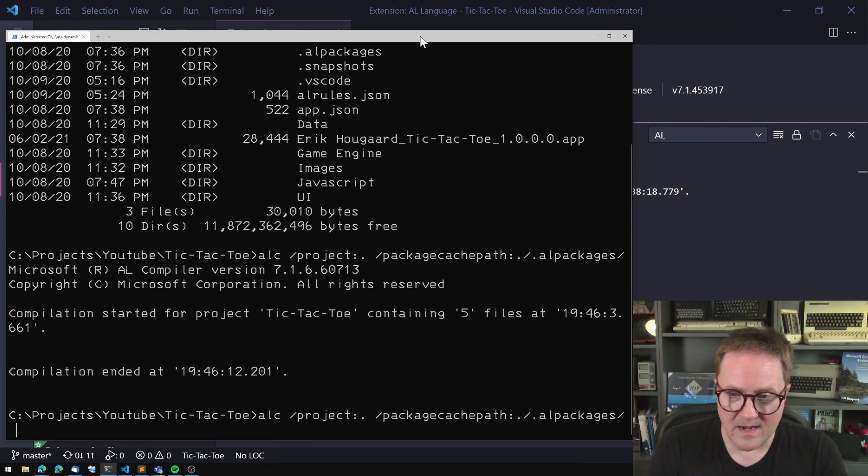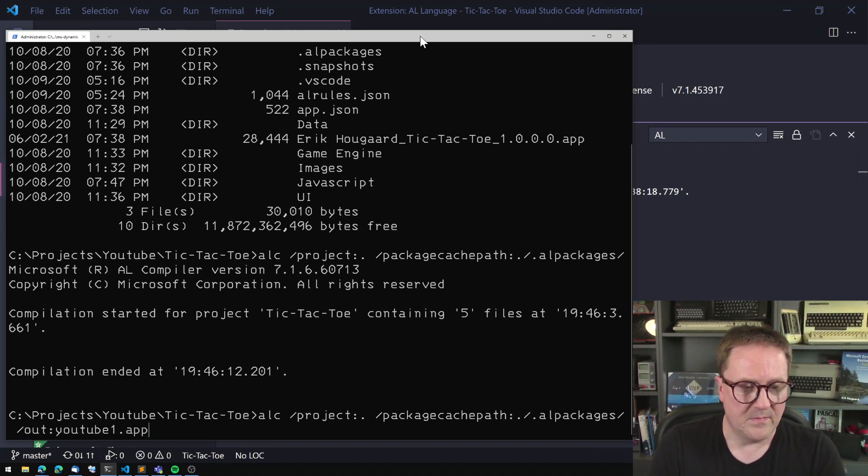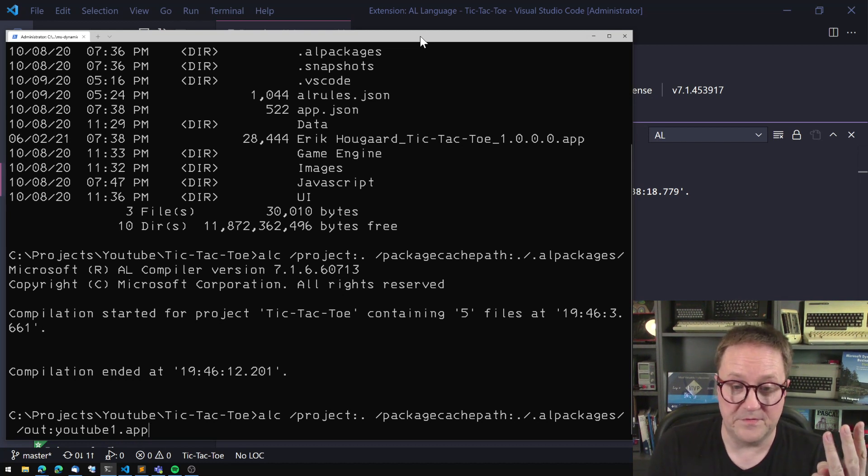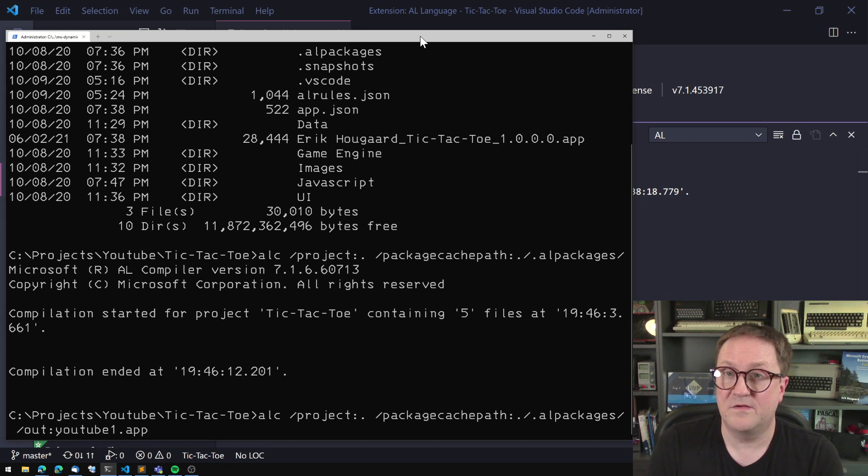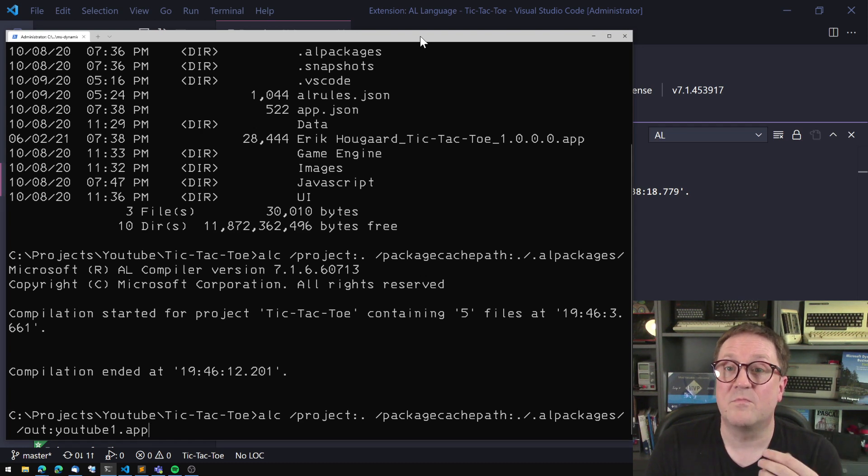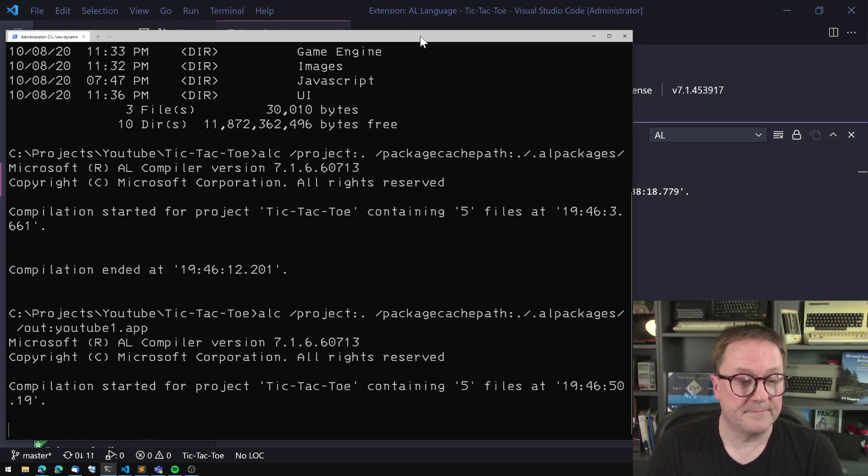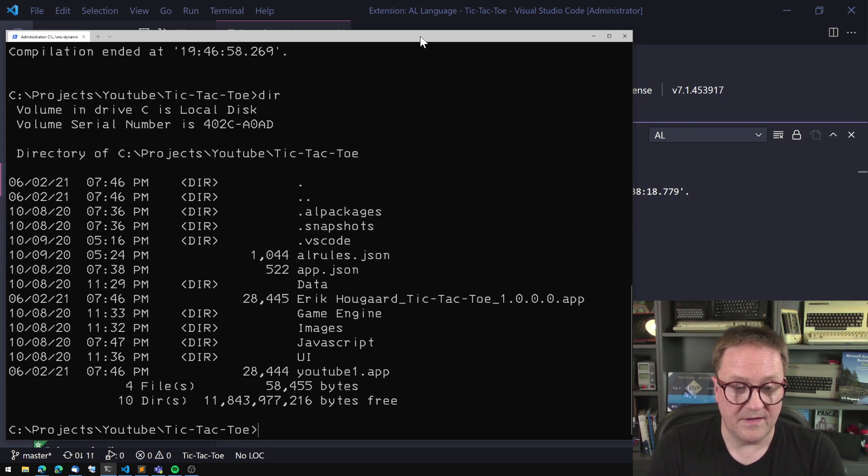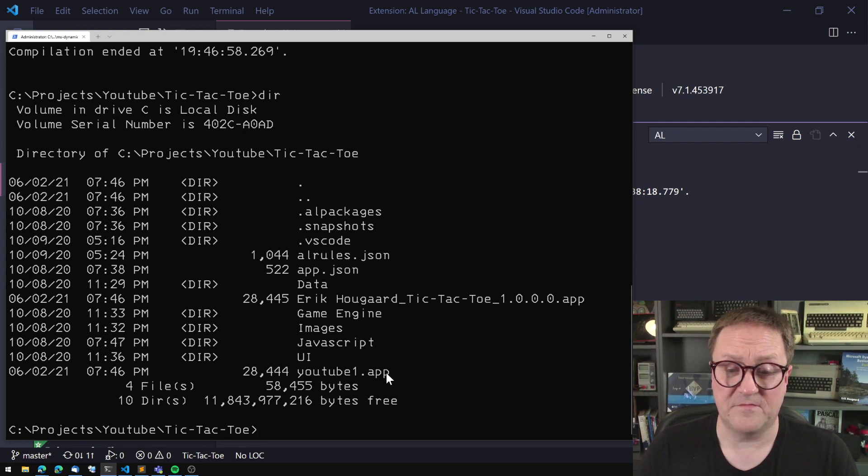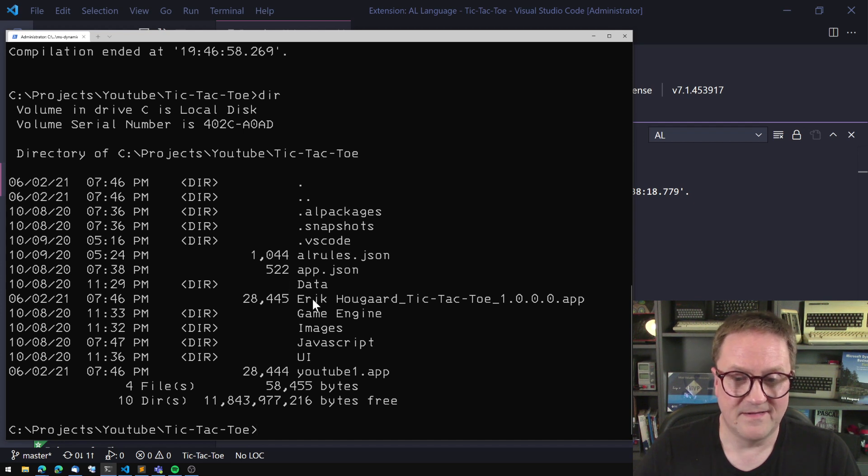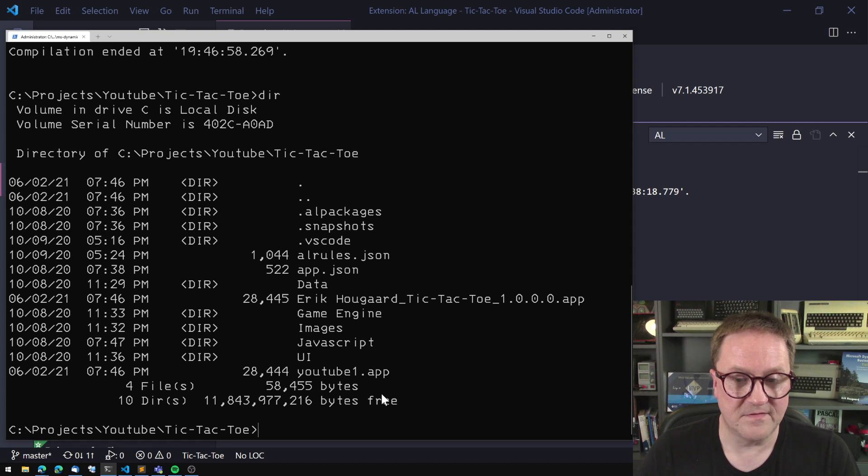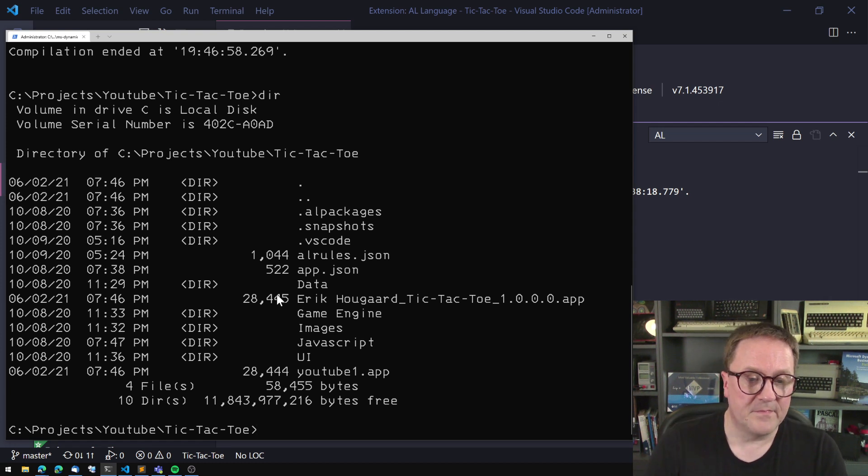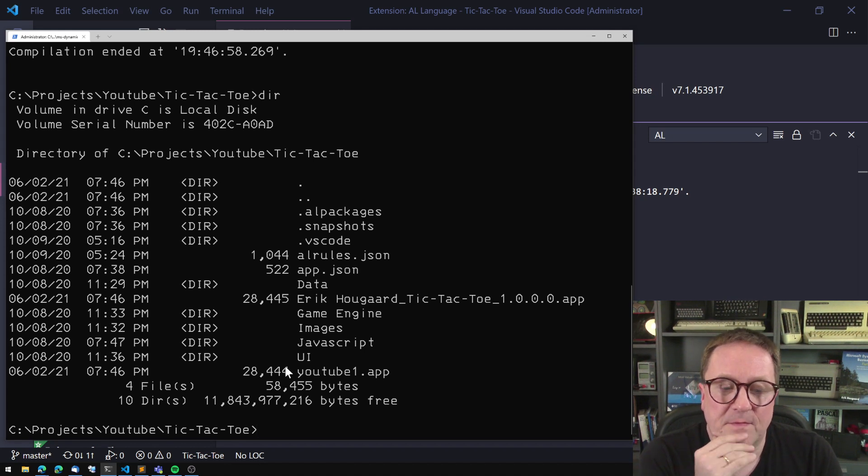Let's actually now try to add the out and then call it YouTube one app parameters. So now we have three parameters on this one. We have the root of the project, the location of the symbols, and the file that we want this to be compiled into. So we compile again. Compilation ended. Let's take a look. And now we have a YouTube one app file, which is what we asked for. And we can see that it has almost the same size as the one that was compiled from Visual Studio Code. It might just be the file name or something like that. That's different. The one byte that's different anyway.